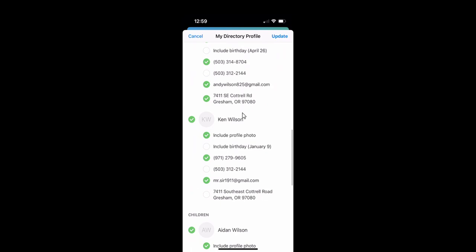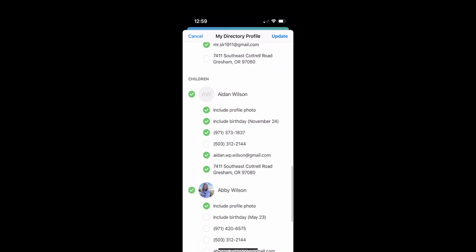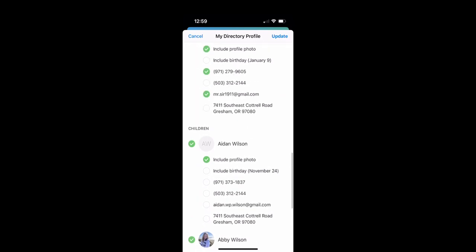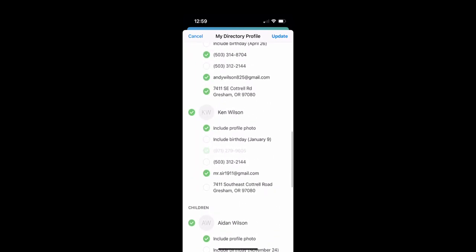So maybe for my kids, maybe you only want to show their names and their picture. You don't want any identifying information in the directory. So I'm going to go ahead and take that off of there. And let me show you what that looks like. So let's say I go ahead and take off everything for my kids and I hit update.